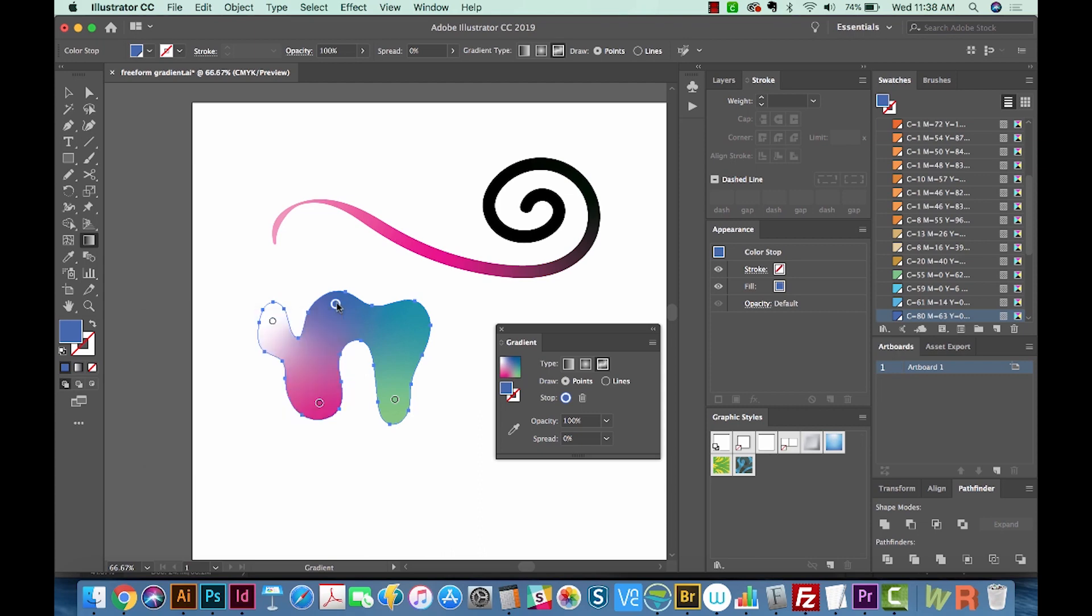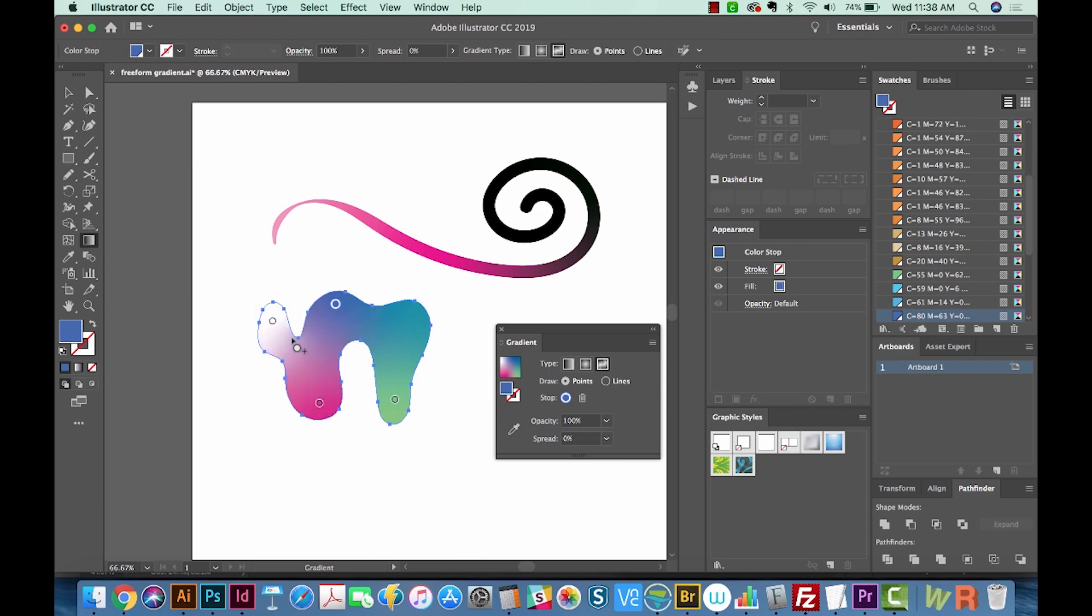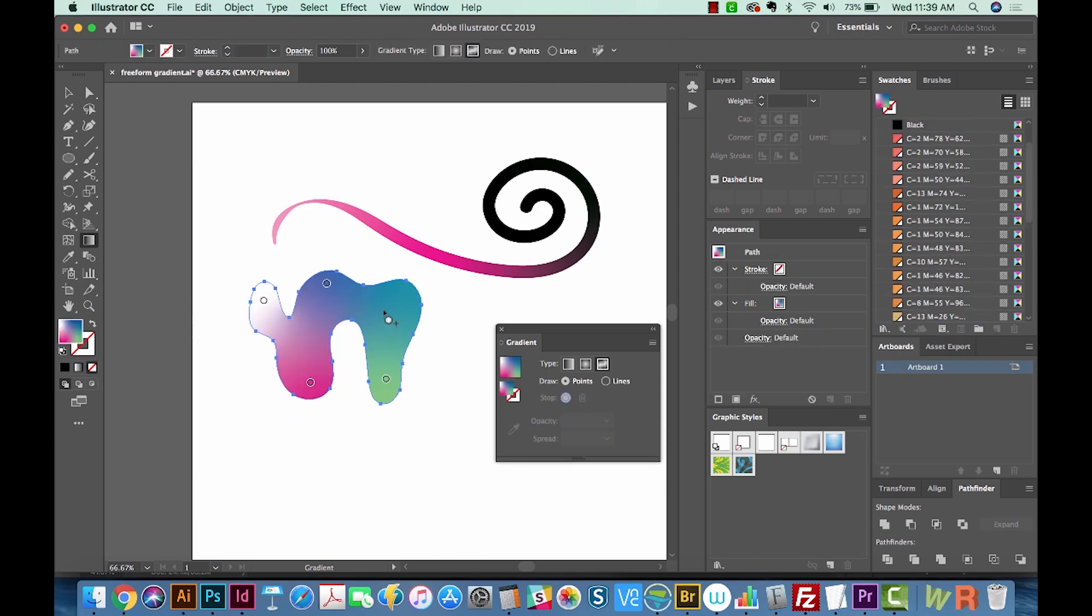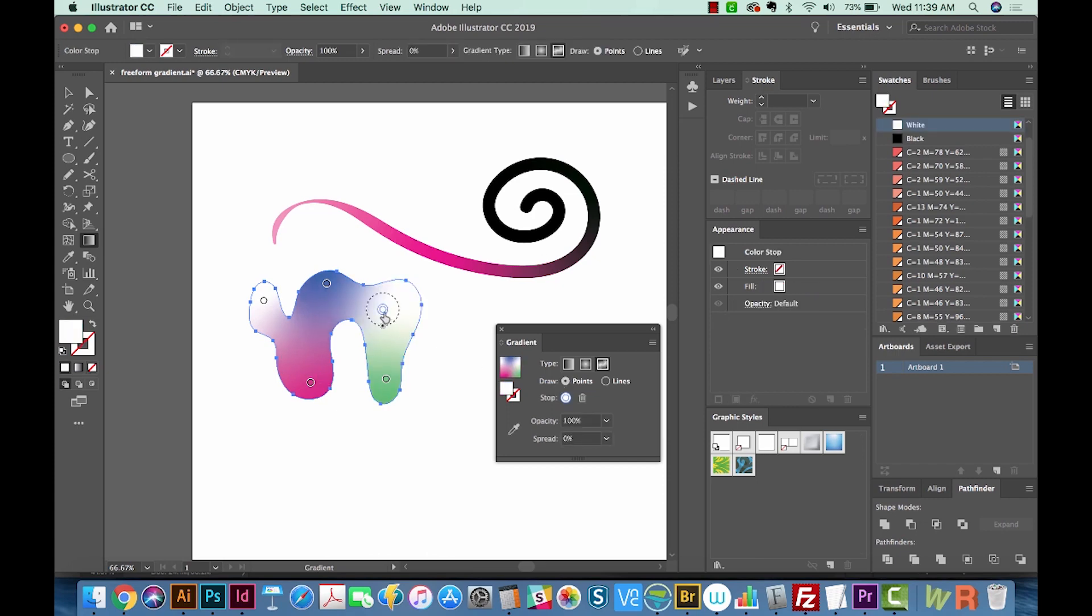We'll make this one maybe a blue. So as you can see, it starts to really meld those colors together. I'm going to get back on my gradient tool and add another point in here. Now this one, I'm going to change to maybe an orange.